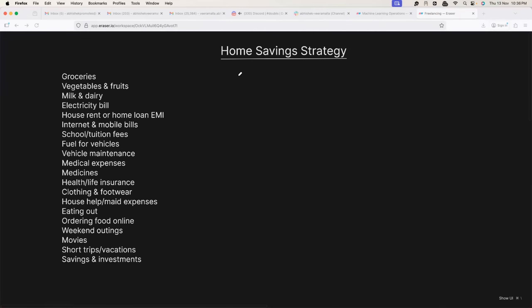The strategy that I follow is the home saving strategy. Let me explain. Imagine you run a middle-class family and you want to reduce your monthly expenses. Instead of randomly reducing an expense, what you actually do is perform a cost analysis or expense analysis.